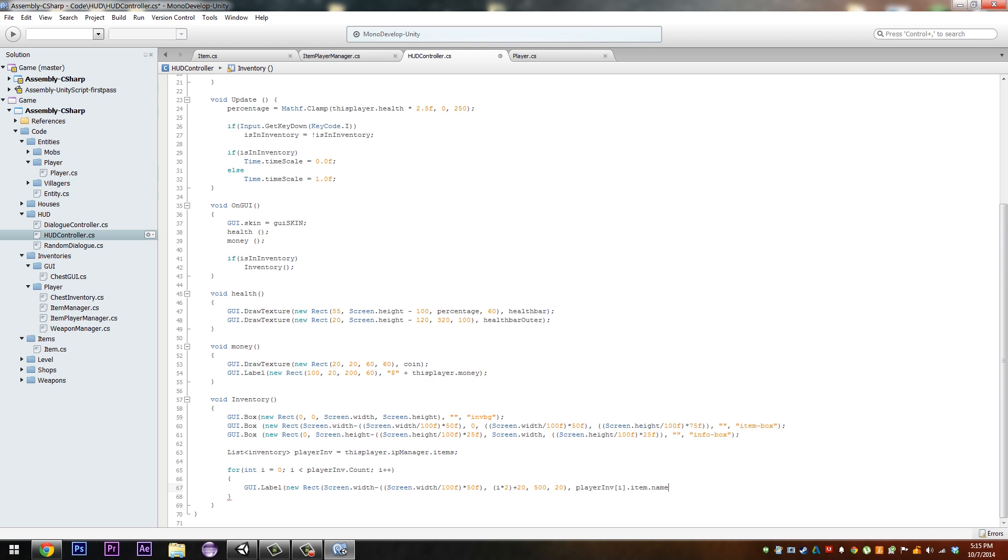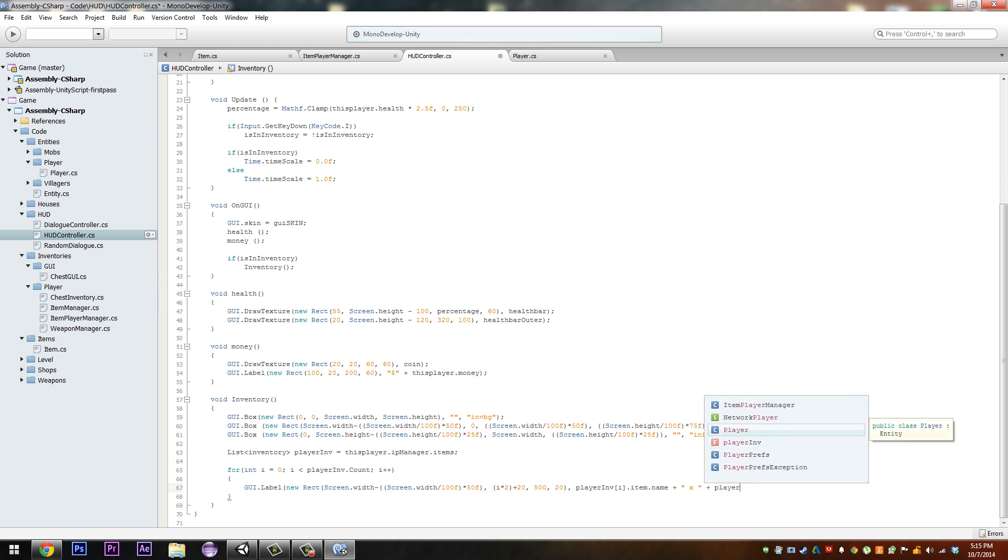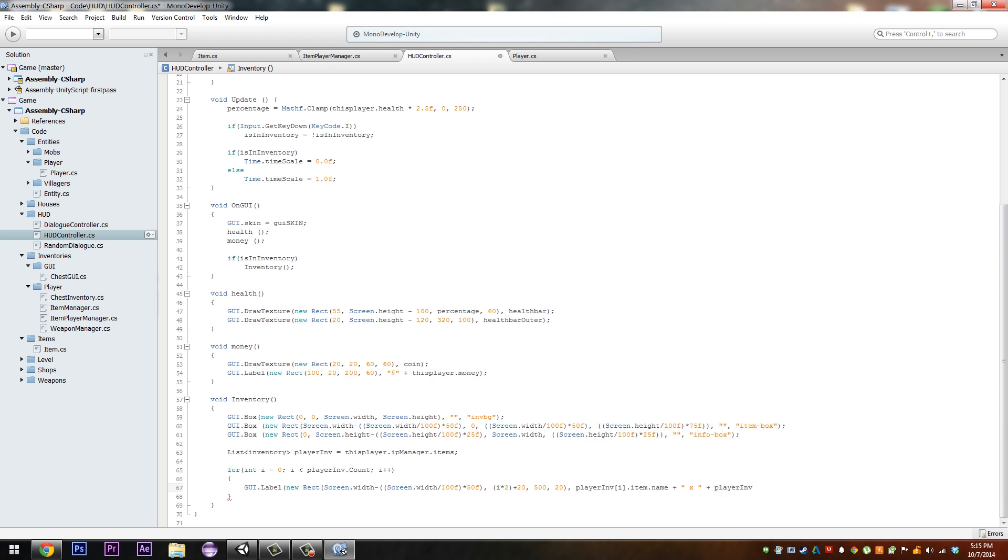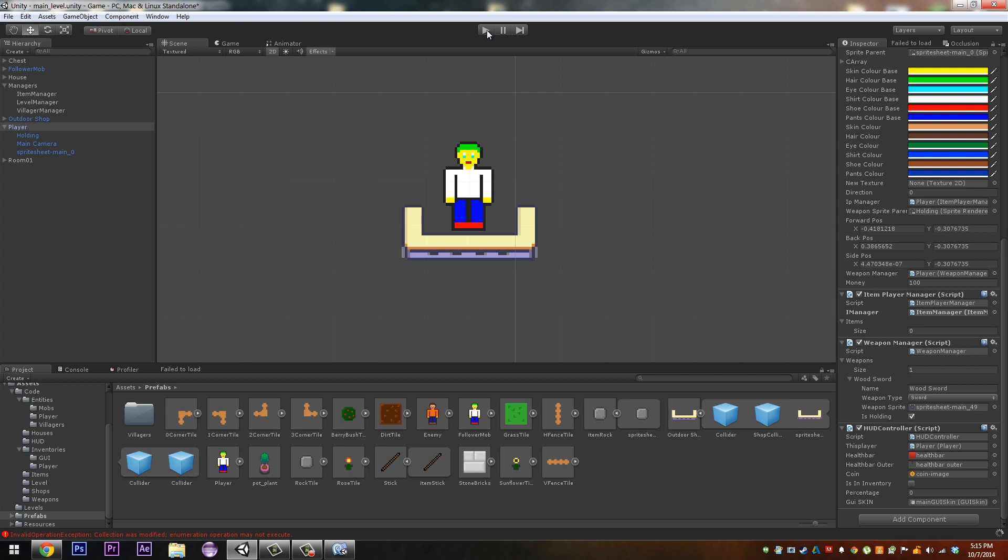Yep. And then we want a plus and then a space x space and then a plus player inv and then just do amount, i dot amount of item. Alright.